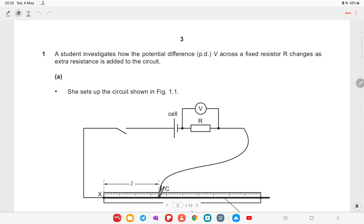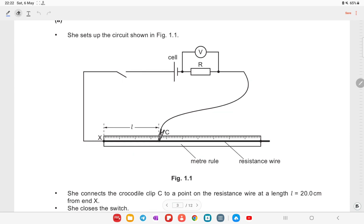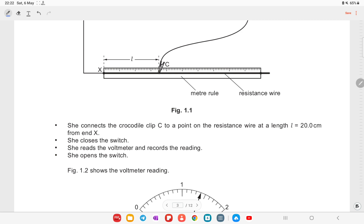Question one: a student investigates how the potential difference V across a fixed resistor changes as extra resistance is added to the circuit. She sets up the circuit shown in figure 1.1, which includes a voltmeter, a resistor, a switch, a cell, a meter rule, and a wire. She connects the crocodile clip C to the resistance wire at length l = 20 cm from end X, closes the switch, reads the voltmeter, records the reading, then opens the switch.